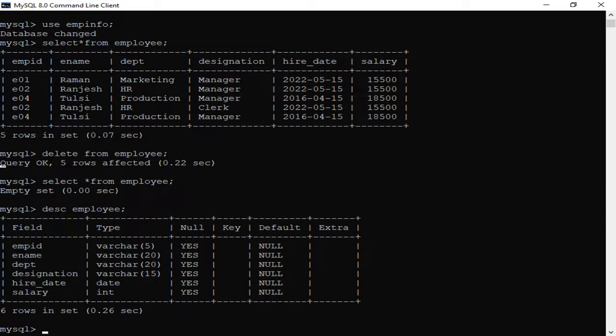We have now seen how a row is deleted from a table. After the deletion, the remaining records are still present. Now for the second form of the DELETE command, which deletes all records, we write: DELETE FROM employee. As soon as DELETE FROM employee semicolon is executed, all records currently showing — 5 records — will be deleted.